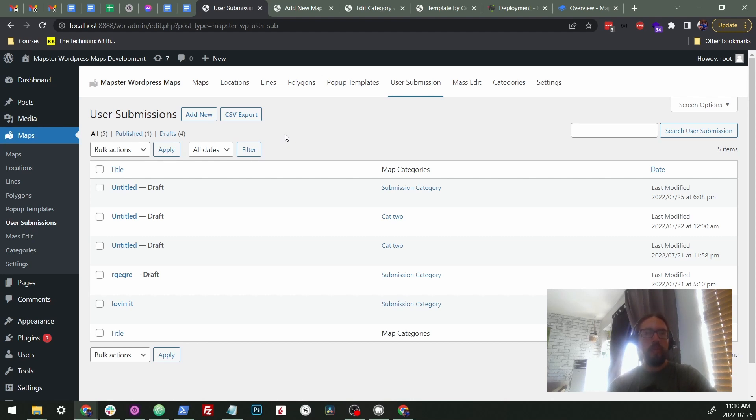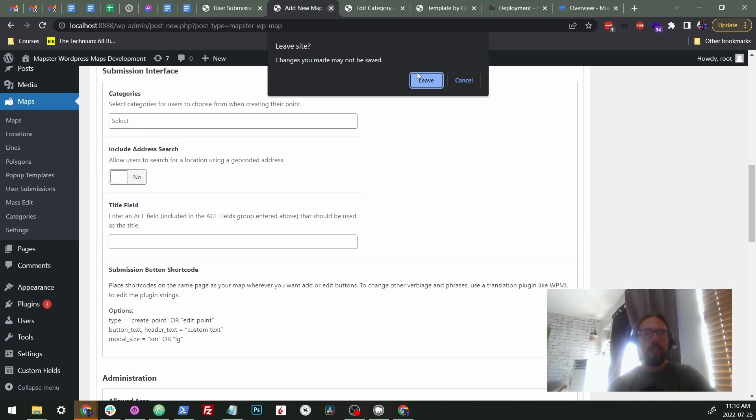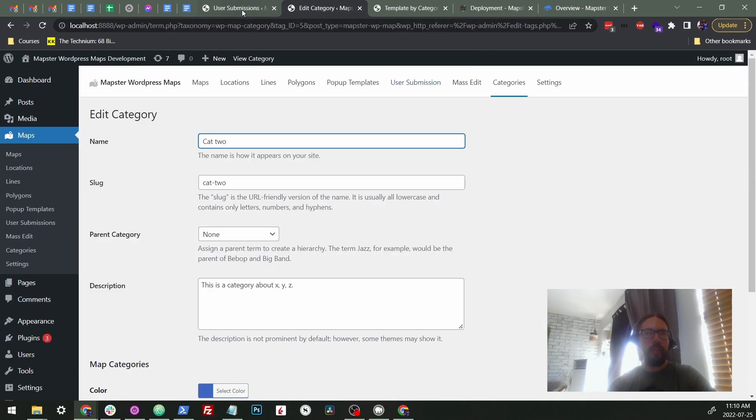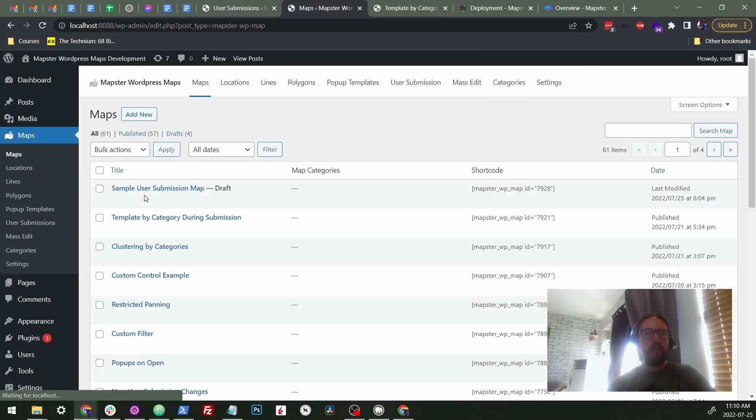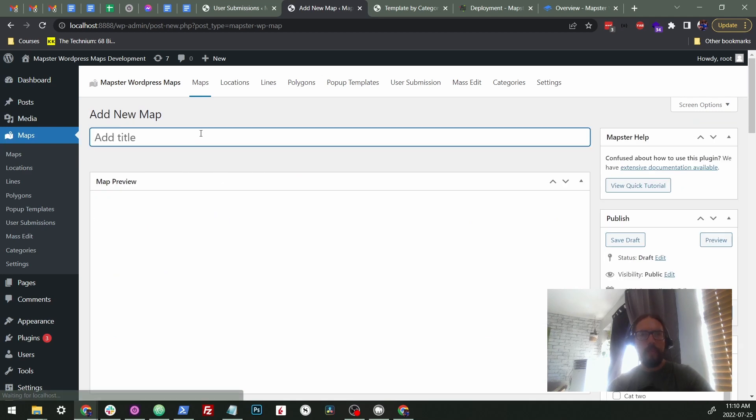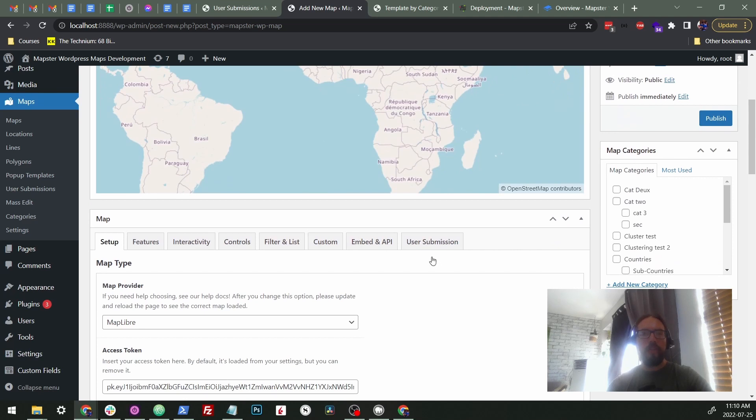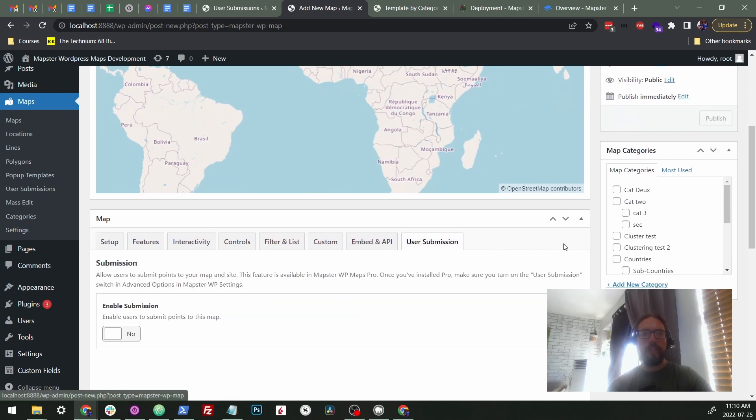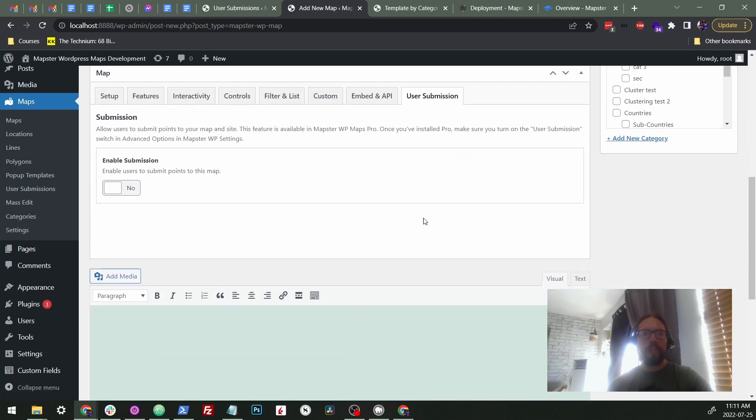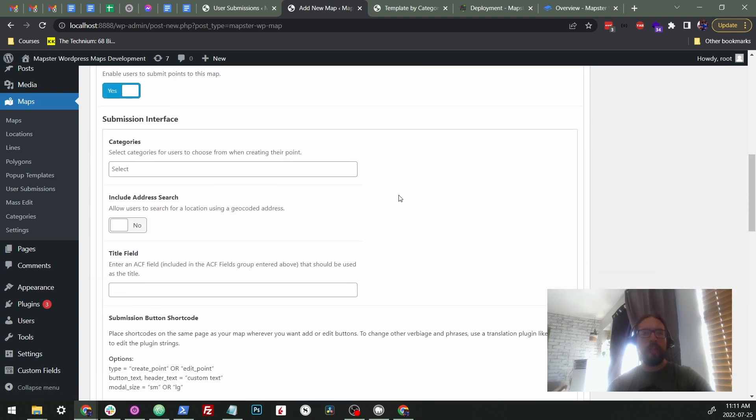Okay, so if we were to create a new map, I already fired one up, but let's just do it again from scratch. We would go to maps, press add new. And we could, you know, whatever sample map.